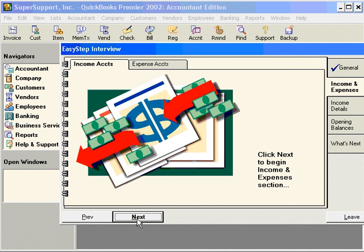We've completed the general section. Now we're going to move into the second of five tabs within the EasyStep Interview.